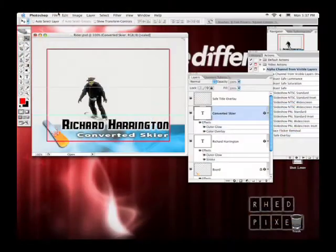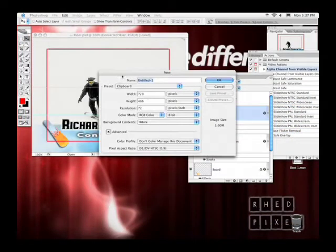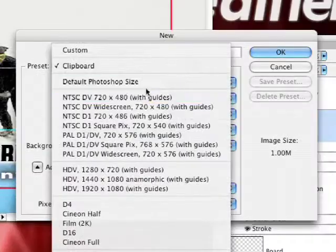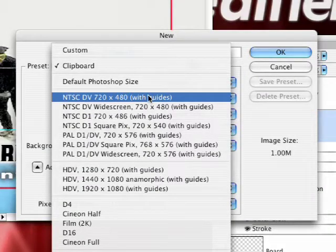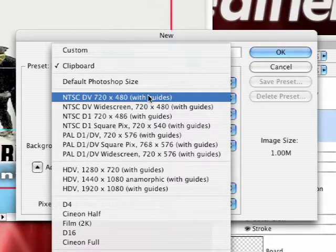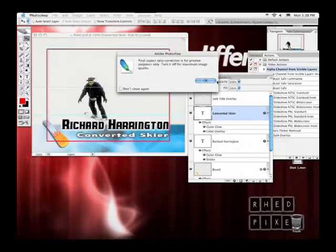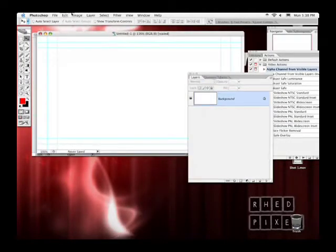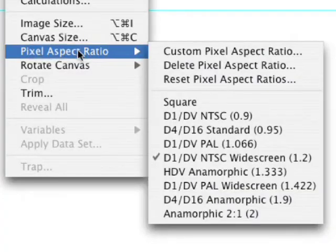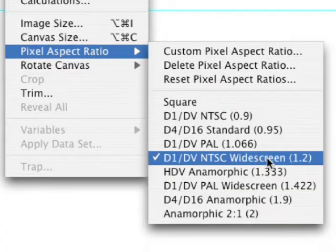For example, when we choose File New, you'll see that we have several new choices. You can choose from NTSC DV or D1, PAL, high-def video, and each of these have their own pixel aspect ratio, such as widescreen for NTSC. If we check the pixel aspect ratio, we discover that the NTSC widescreen uses a 1.2 pixel aspect ratio.